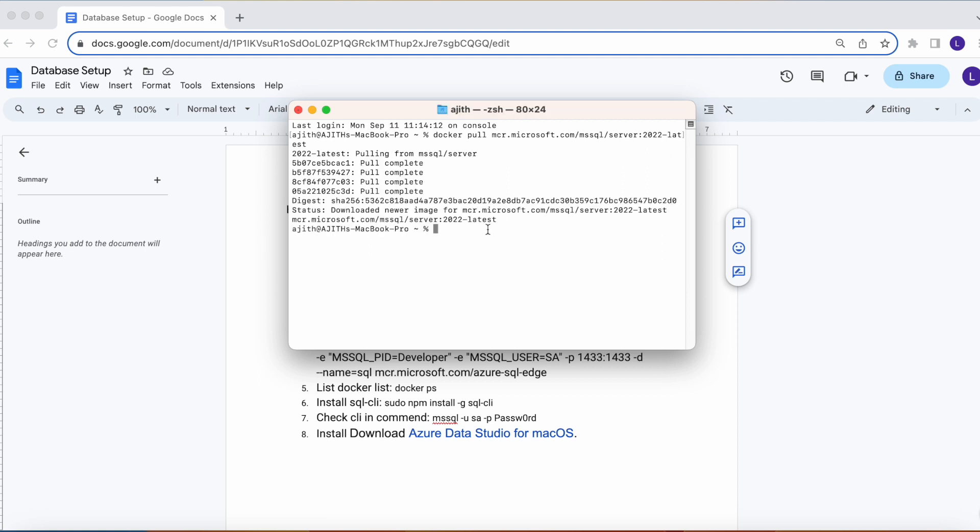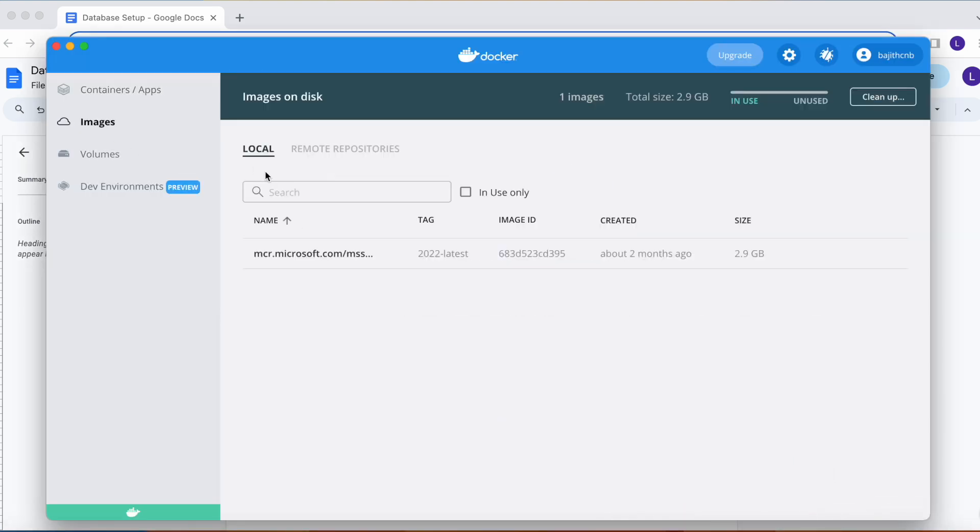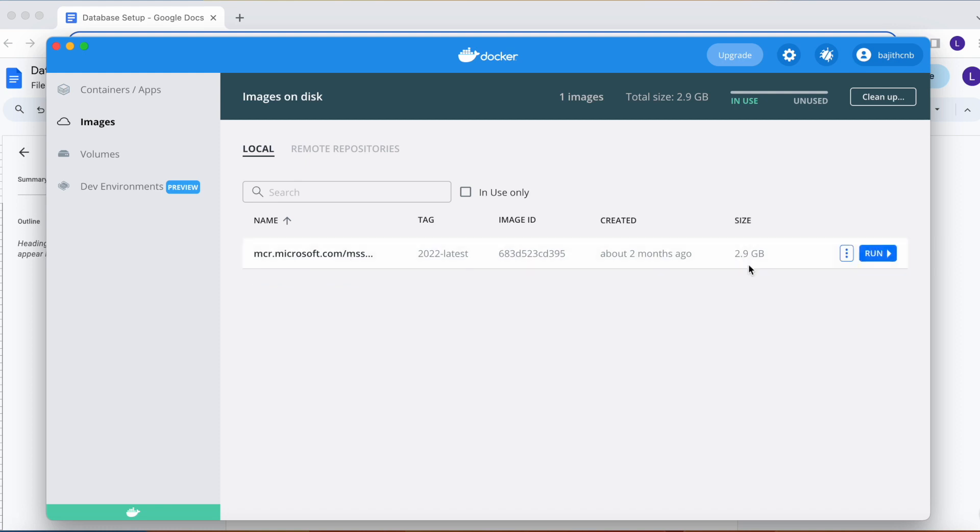Now that MySQL server image is pulled. Let's see in Docker. Now you can see the Docker image tab, you can see that image. It's downloaded totally, it's 2.9 GB. Okay, let's run this image.